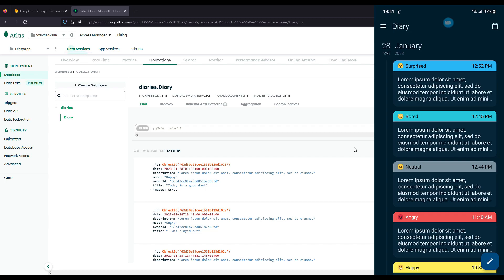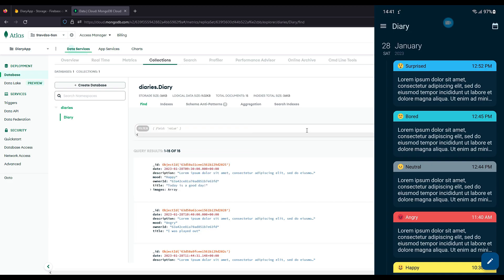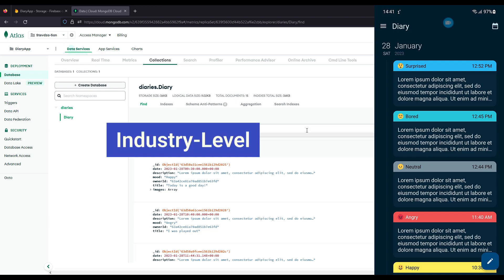Hello there and welcome to my new course. In this course I am going to teach you how to build an Android application by implementing the multimodular architecture. You will learn everything about properly configuring the project in order to make a maintainable structure that can grow easily. Modularization is an unavoidable architecture when working on big industry-level codebases that intend to expand further.